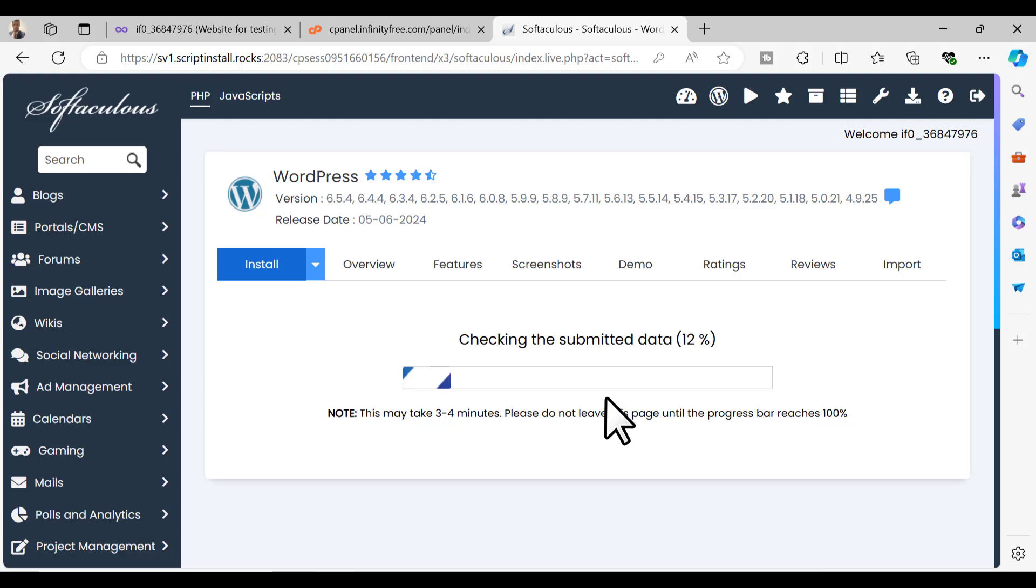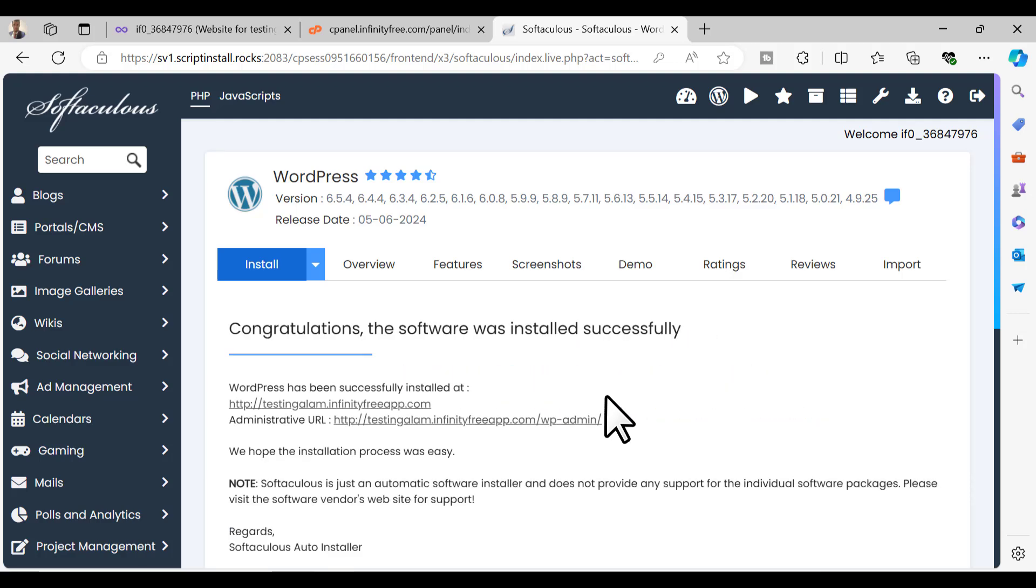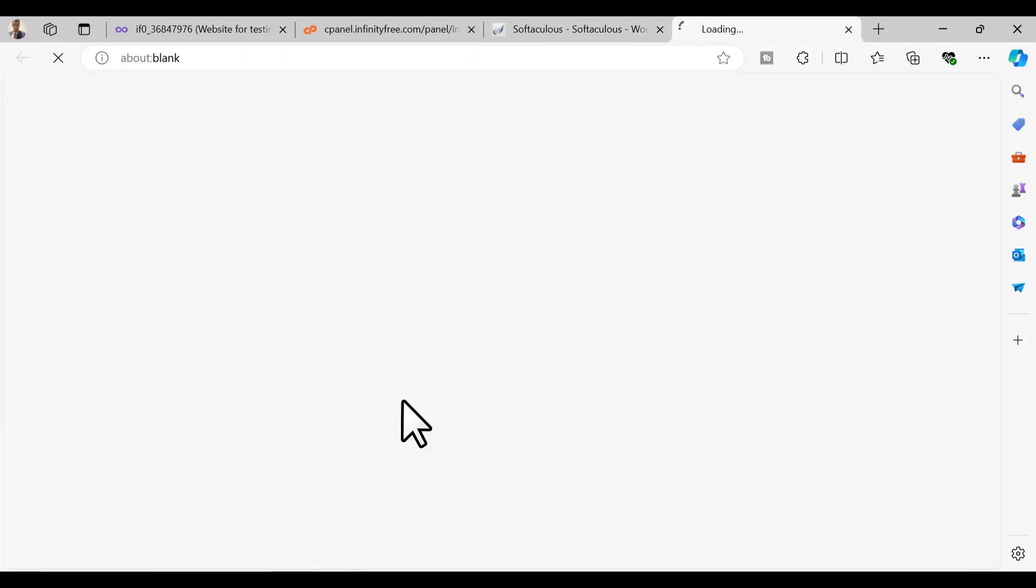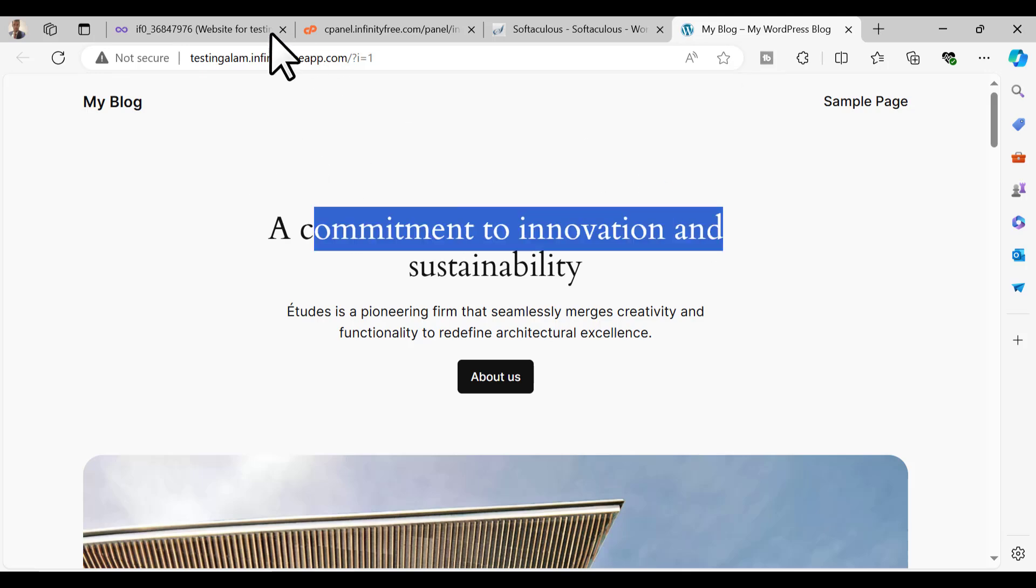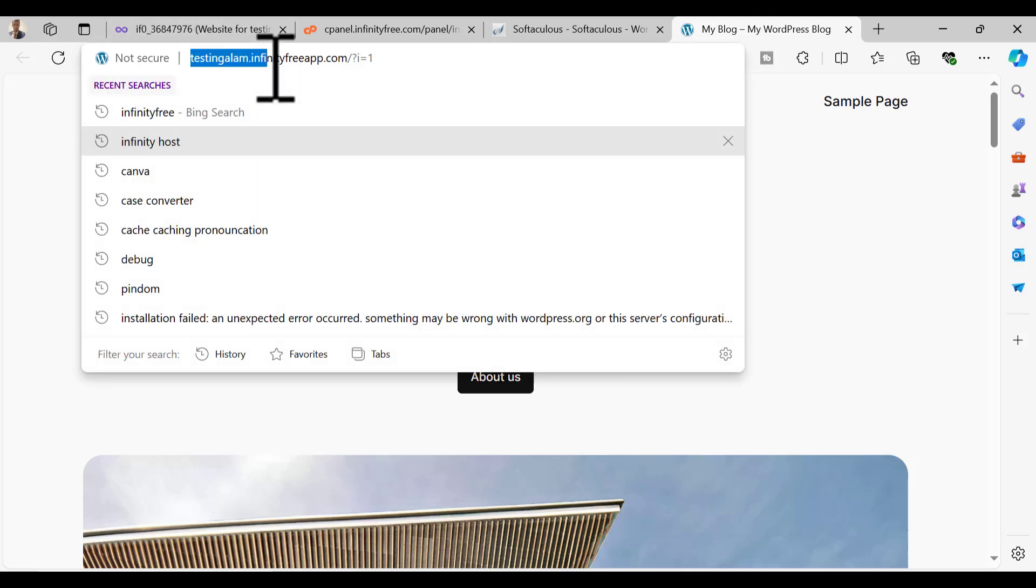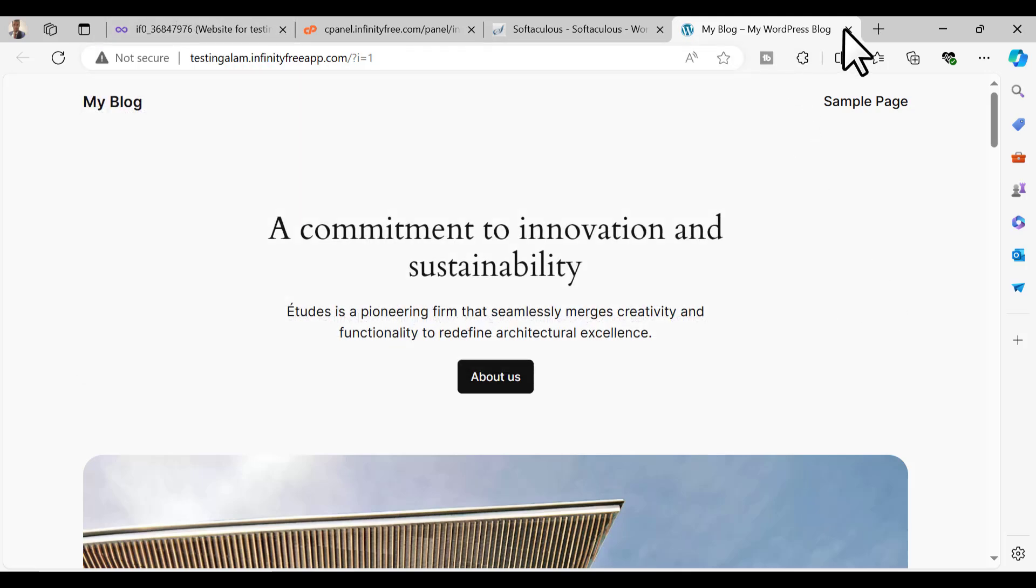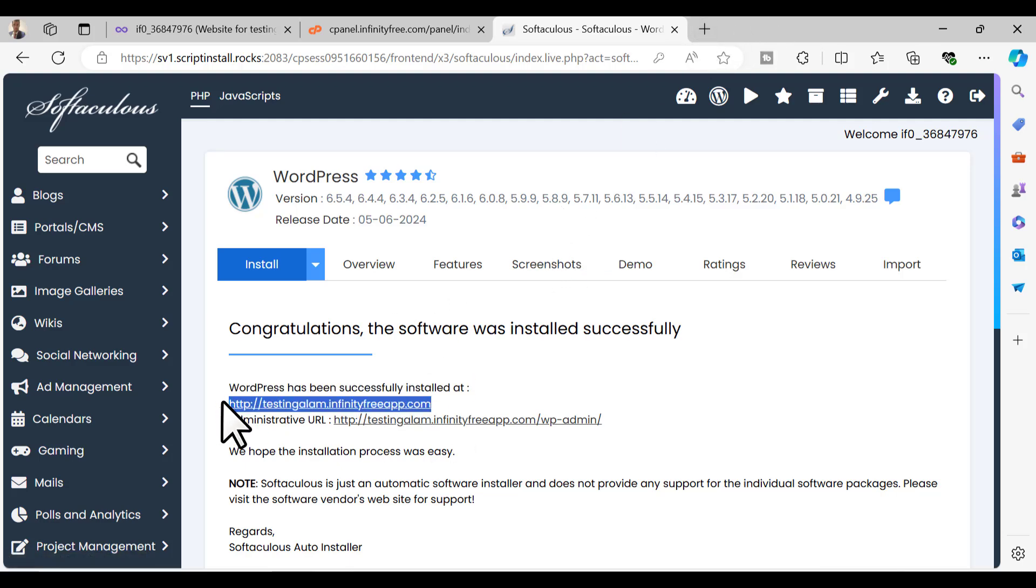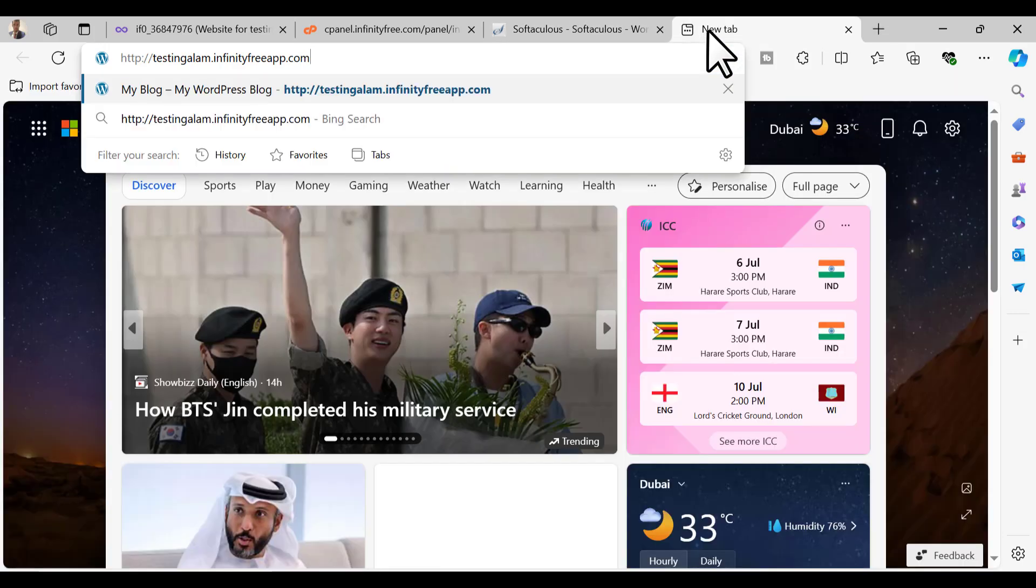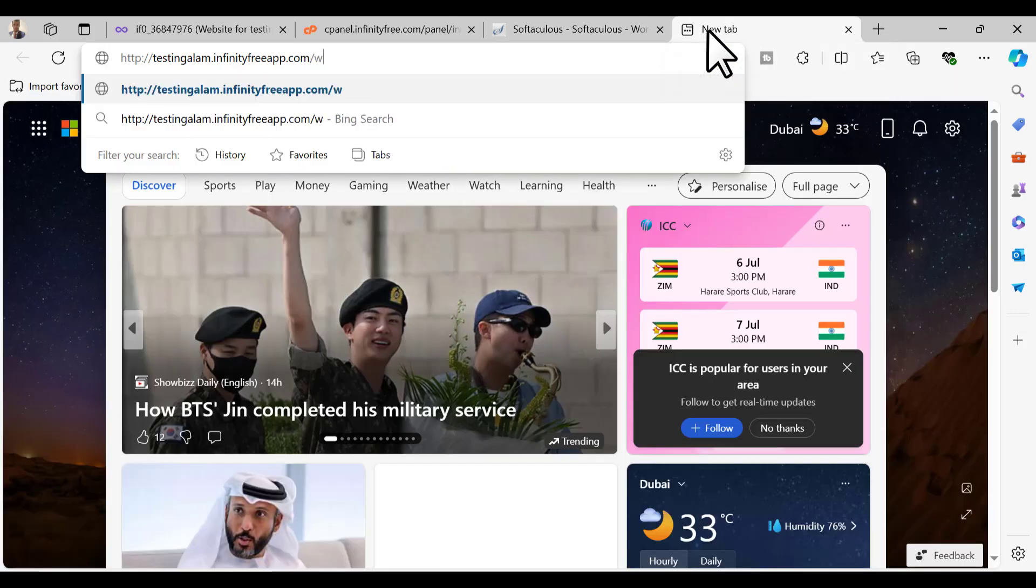This will start installing WordPress on your free domain and the free hosting that you just signed up. You can see it says WordPress is successfully installed. You can access the site. There you go, you have a whole new site on this domain. You can do this for your custom domain as well, it's just the same procedure.